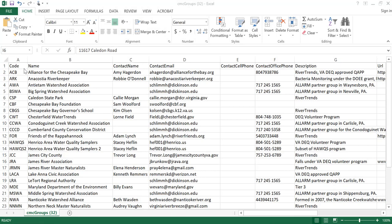The next file is the groups metadata file, which will give you additional information about each group included in your query dataset, and is the same for both Benthic and water quality datasets. The first column contains the unique group code assigned by the Data Explorer. This code can be used to relate this table to your dataset if multiple groups are included in your query. The next column contains the group name associated with that group code.